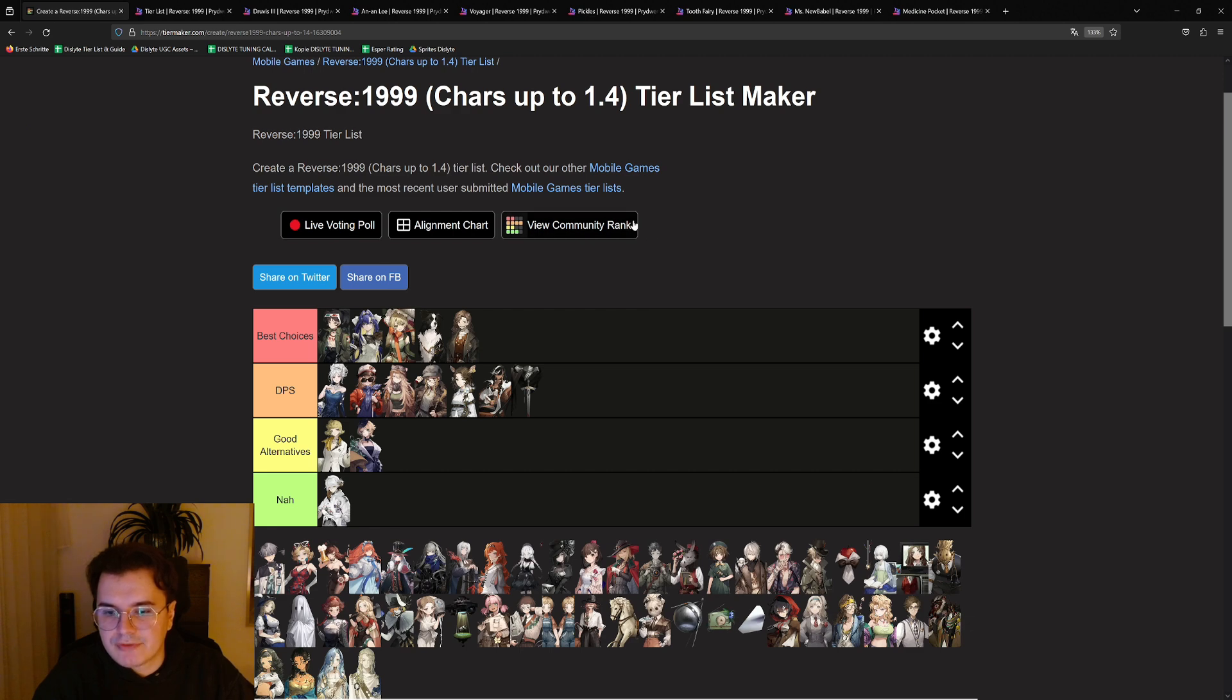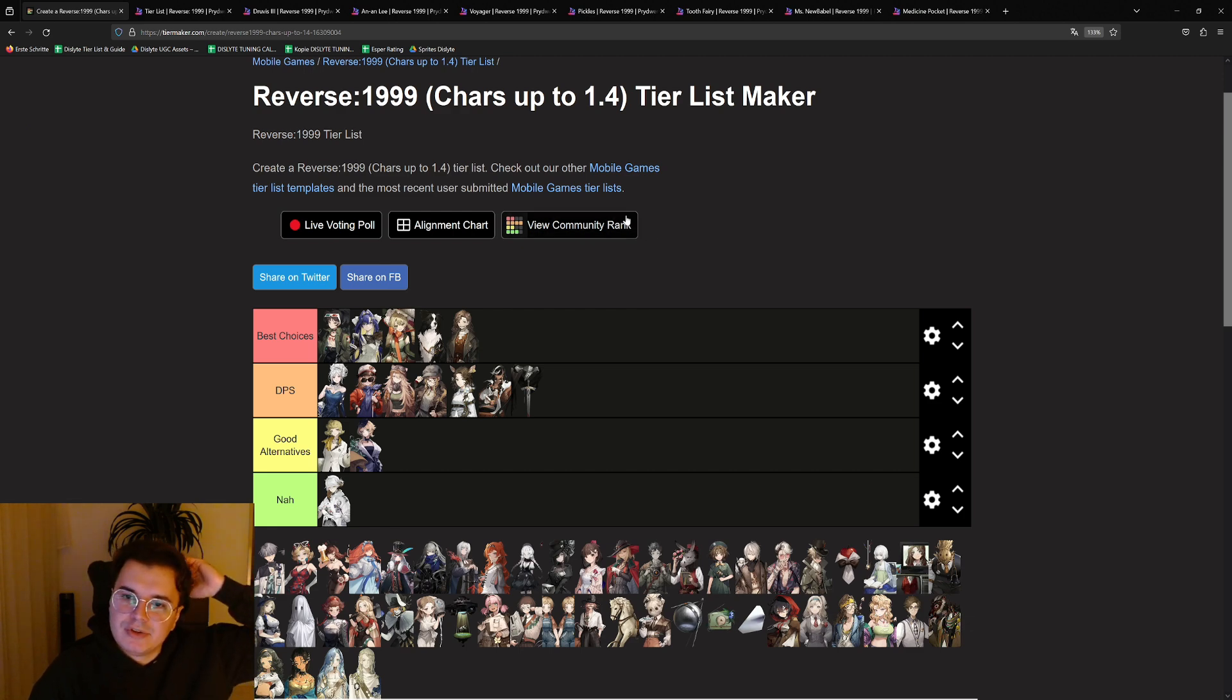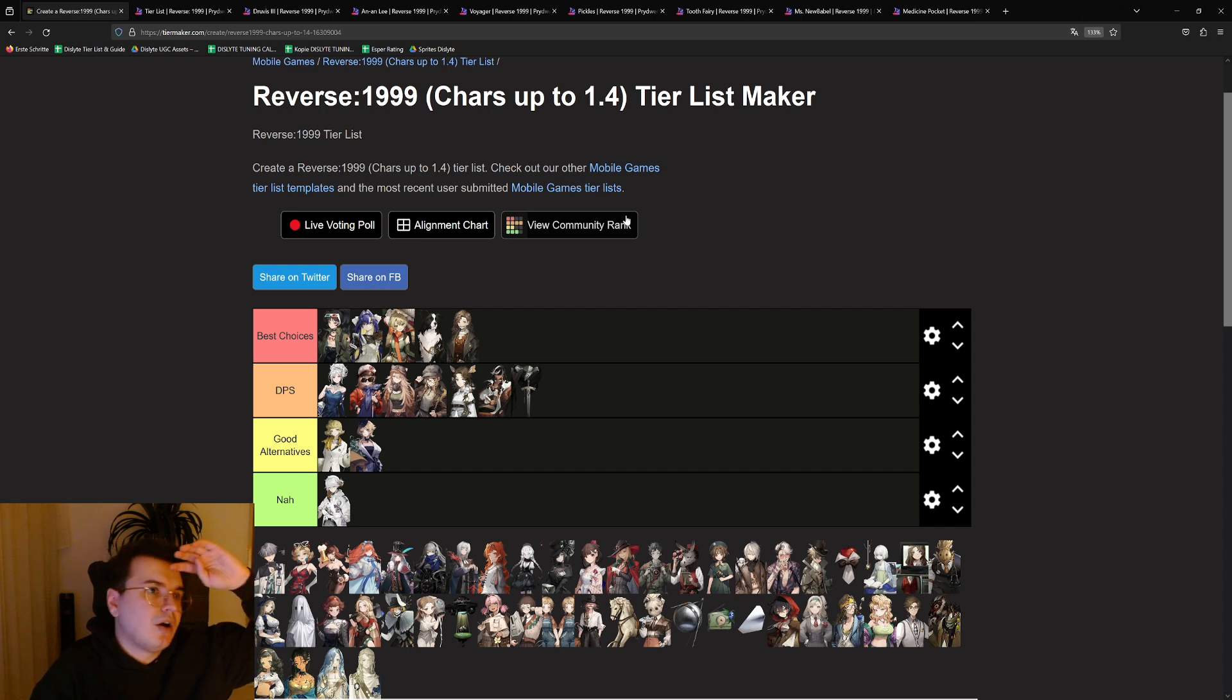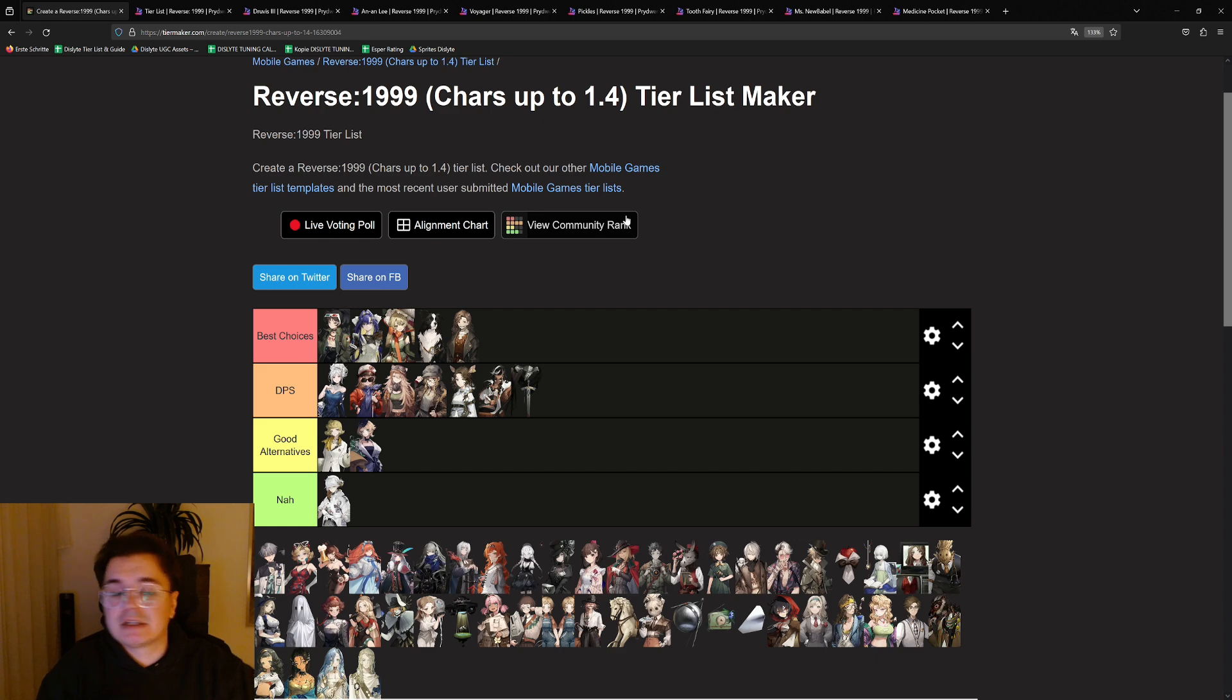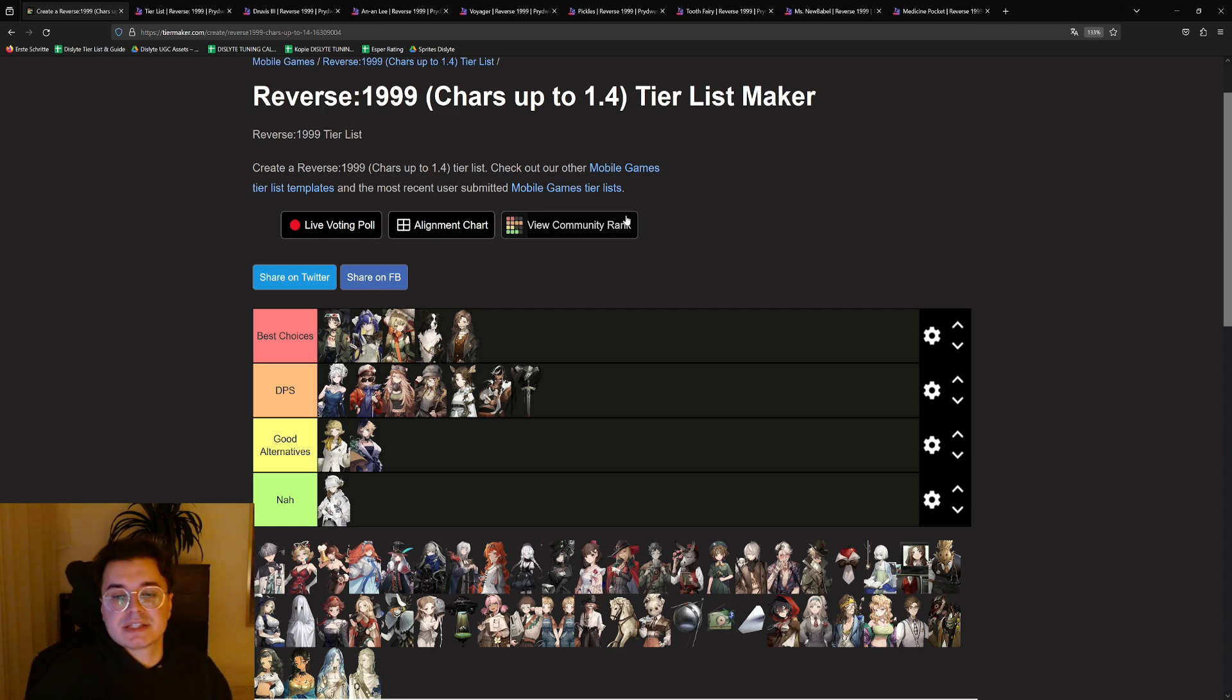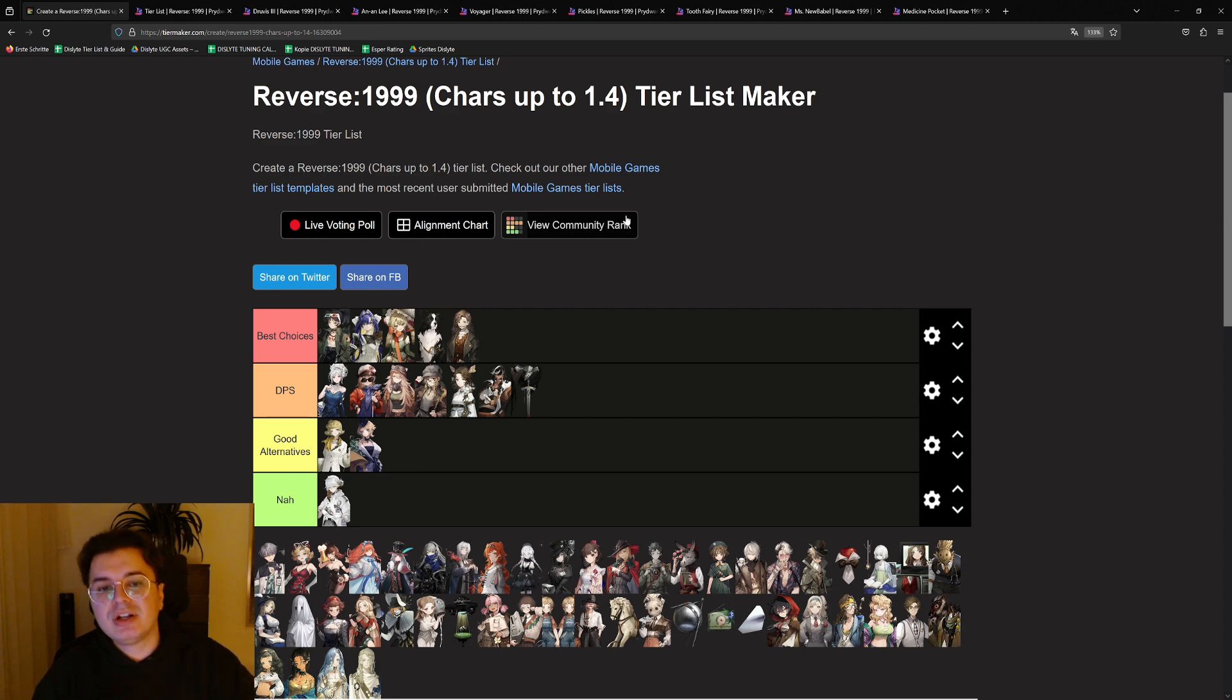But besides that, there's no real reason to i3 Medicine Pocket. Just keep her at i2 level 50. Maybe later on at patch 1.6 we get very hard content where you basically need your whole team at i3 level 60 to be able to survive. But till then, she's at the bottom of the priority list for i3.